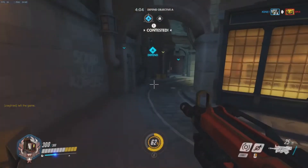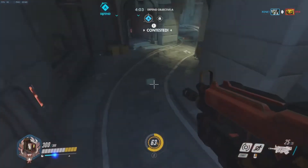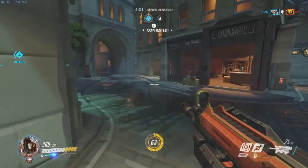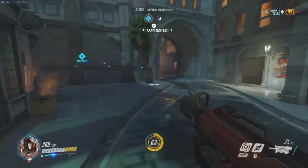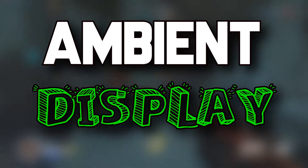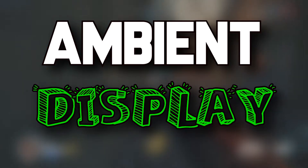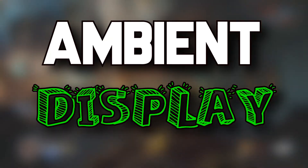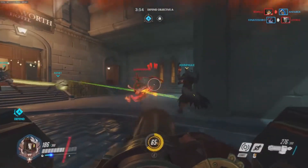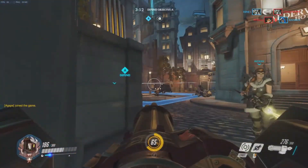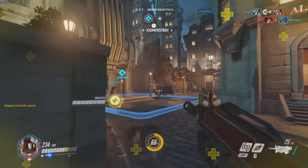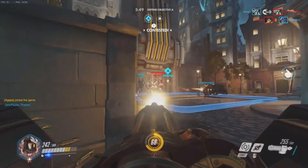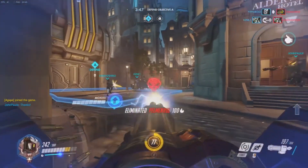What's up guys, Mool Varma here back with another video. In today's video I'm going to be showing you how you can enable ambient display on any Android device without root access. After applying this trick you can easily enjoy the feature of ambient display on your Android device. Now you must be thinking what is ambient display?